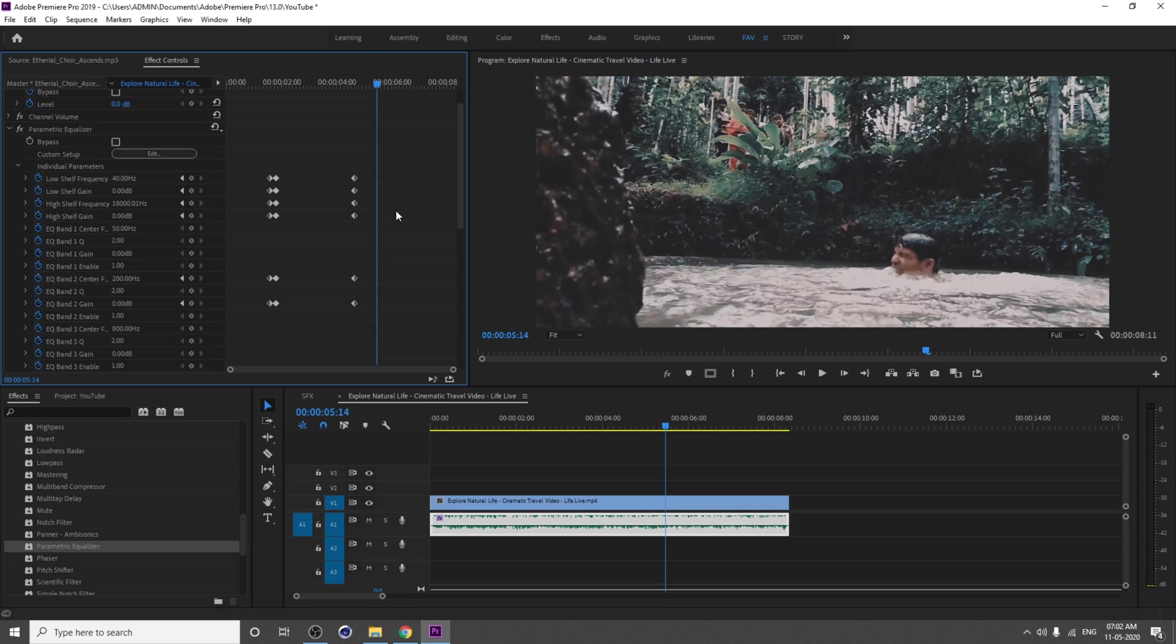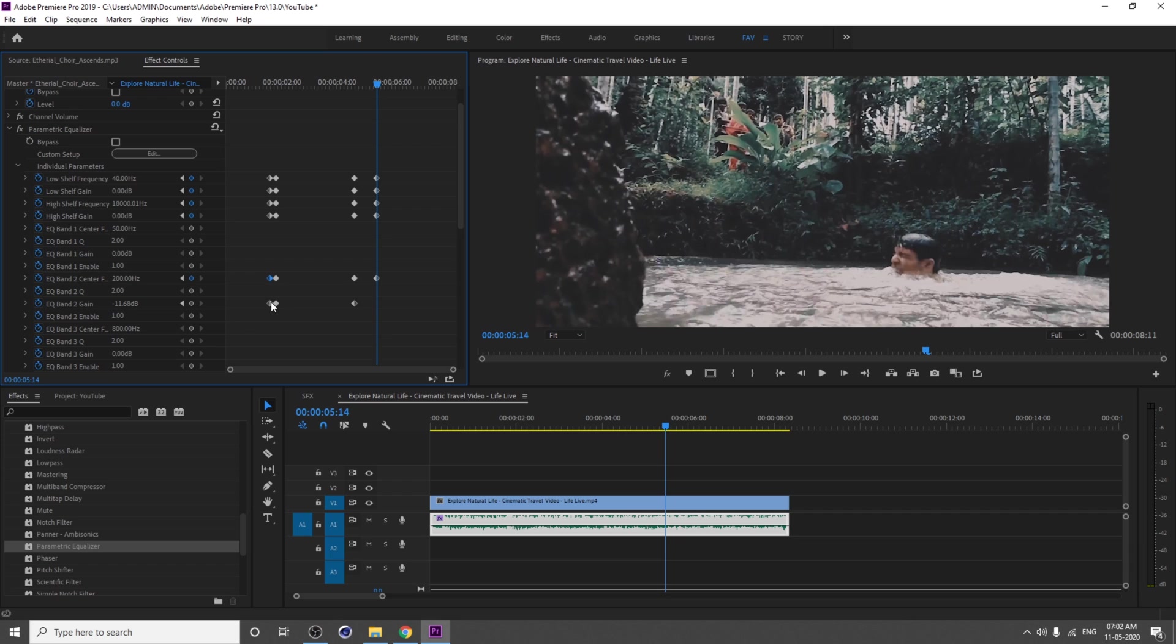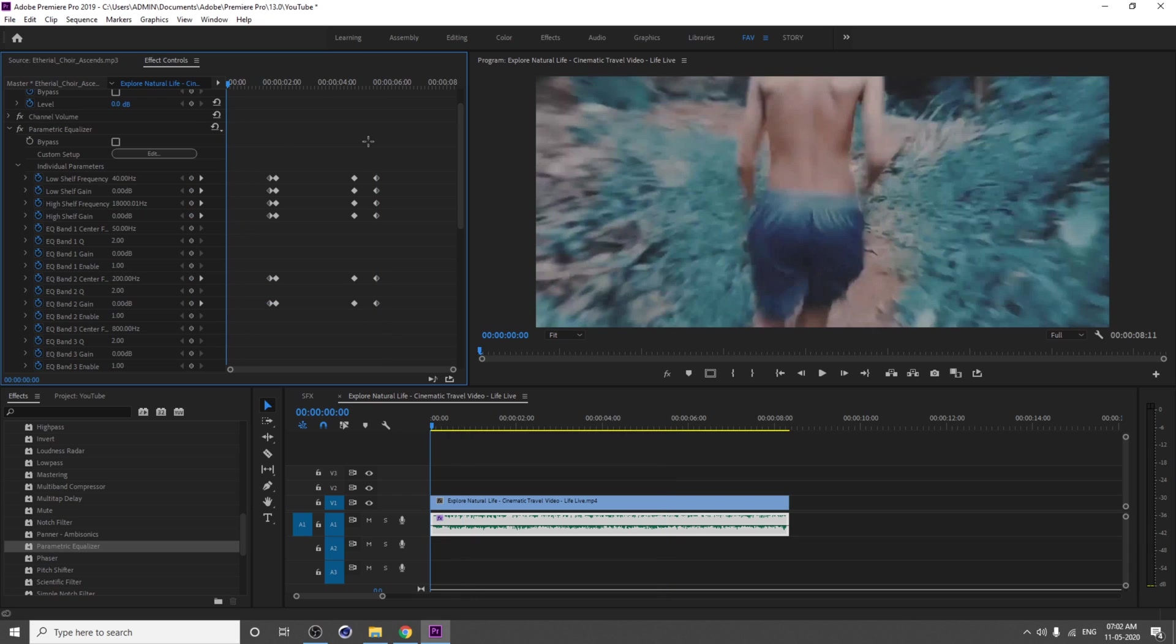You can Control+C, Control+V. Just copy paste the first keyframe into last. Click the first keyframe and Control+C, then Control+V. It's so simple.